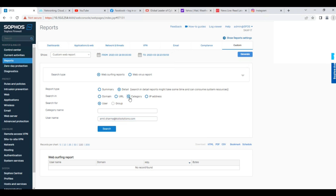You can also filter by category, URL, or IP address as per your requirement to track the activity. I'll click on Detail Summary, search the URLs, and you can also mention the group here — which users belong to a group — and get group details. But I'm not using a group here; I'm just viewing a particular user's traffic.